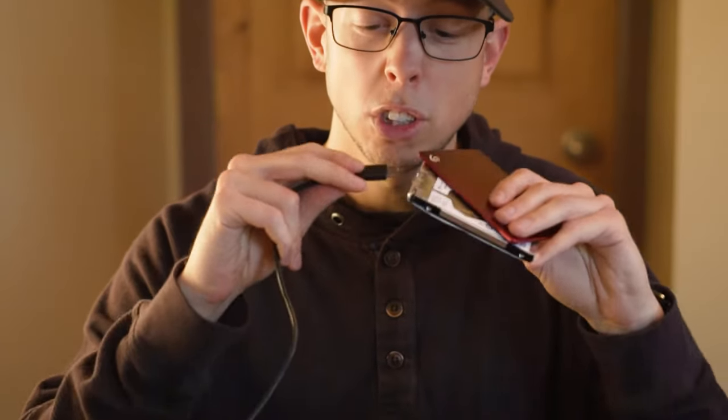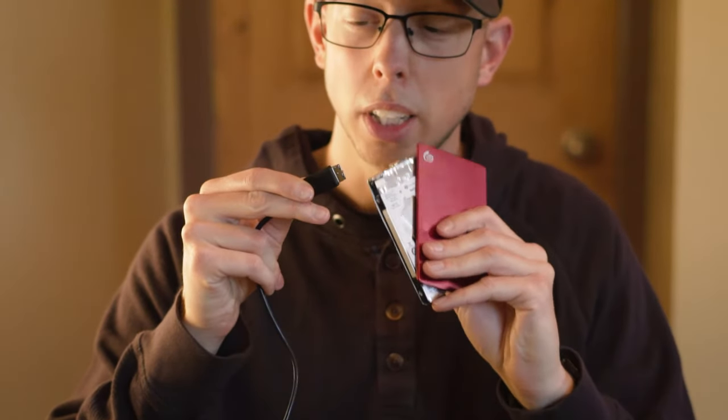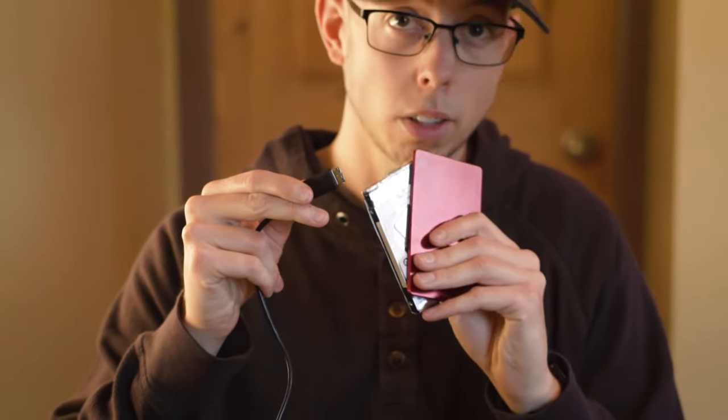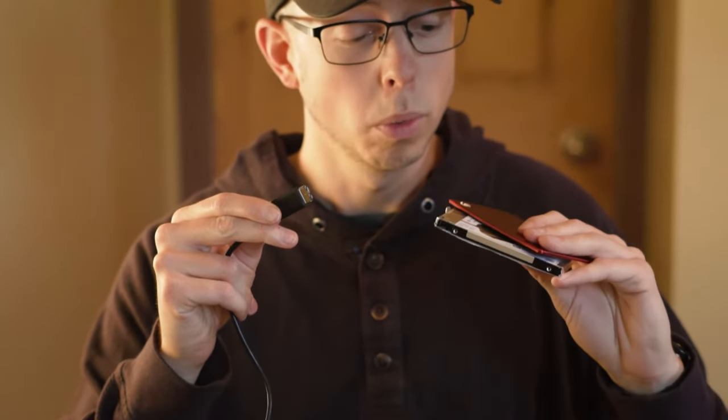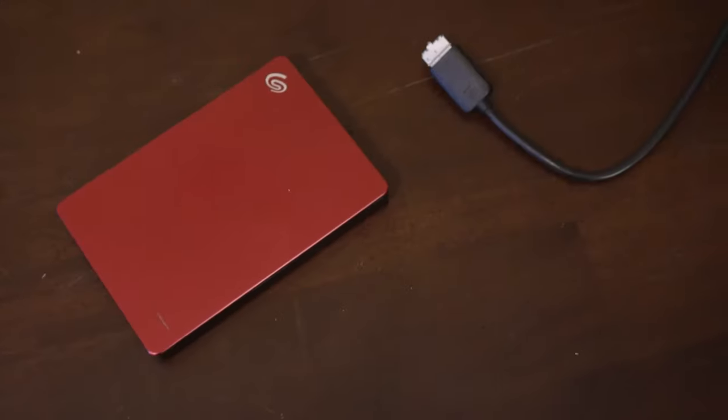So your Seagate drive has just broken off the end bit here and is now stuck on the cable. You're wondering what the heck do I do, how do I fix this? I got an option for you.